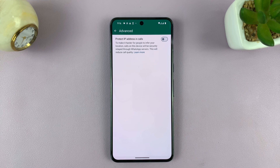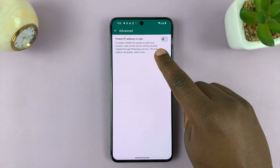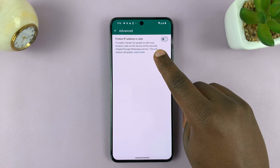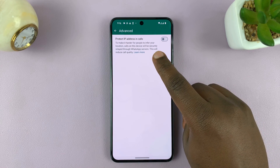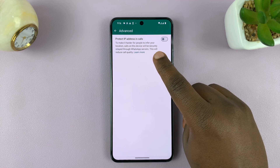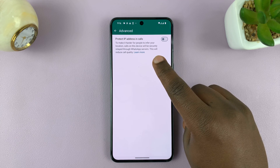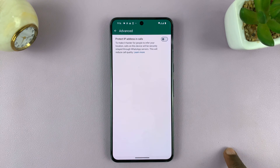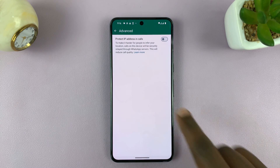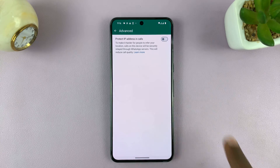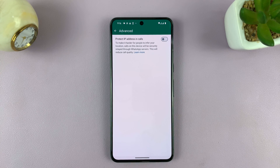It basically means to make it harder for people to infer your location — calls on this device will be securely relayed through WhatsApp servers. The downside is that this will reduce your call quality.